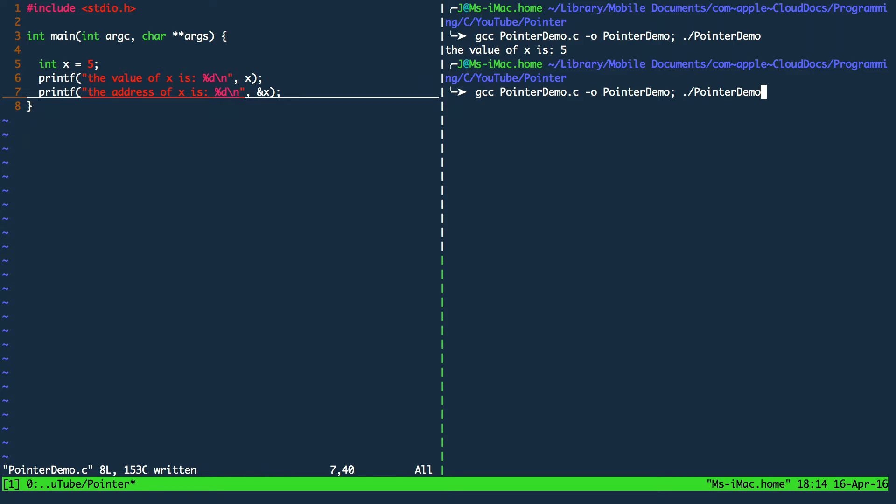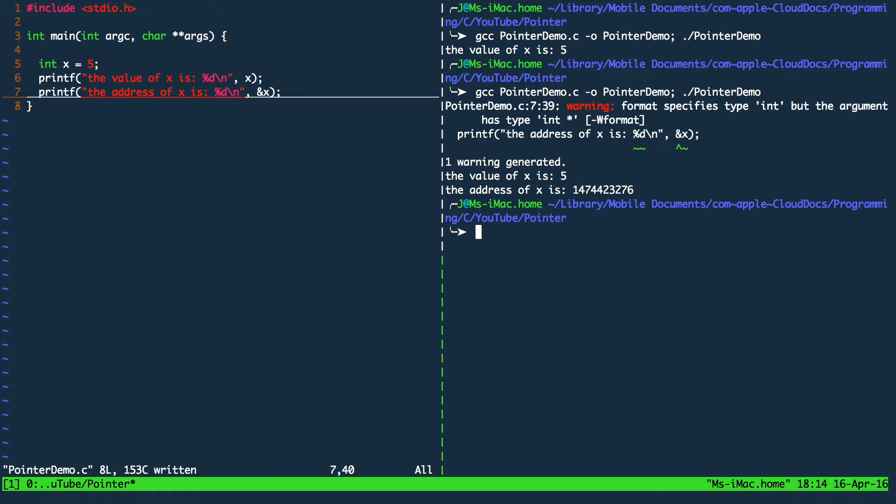So let's run the program. And what we are already seeing is a warning. This doesn't mean our program didn't compile. In fact it did compile. But there was an issue that the compiler recognized.